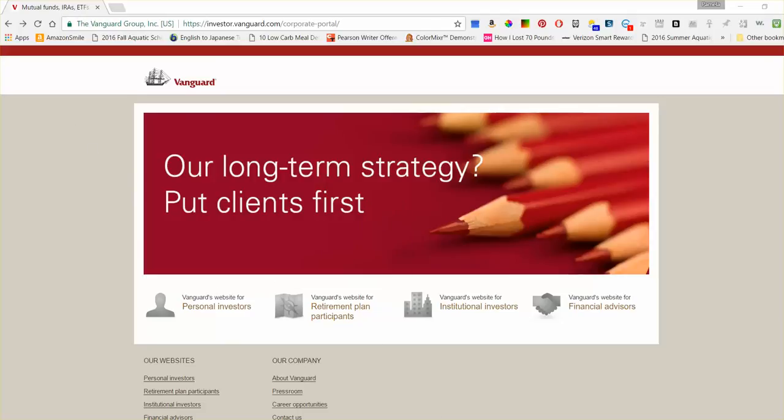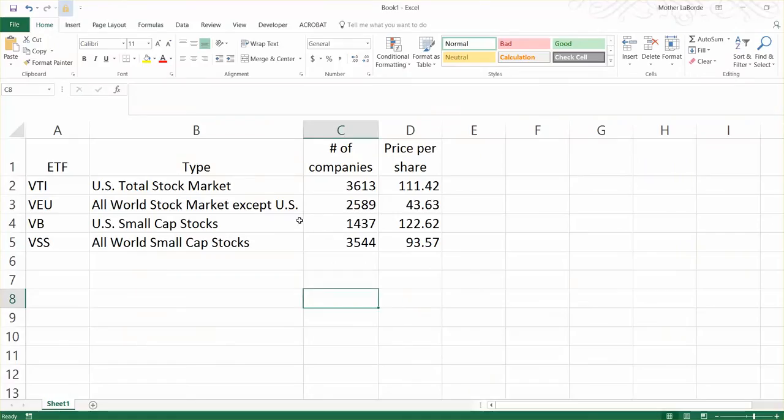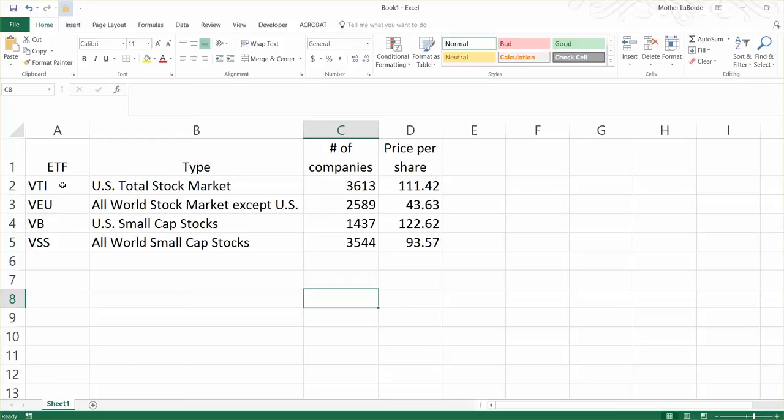So the ETFs that I have chosen are ETFs that I invest in, some of these myself. They are going to give you an extremely diversified portfolio across the United States and foreign markets.